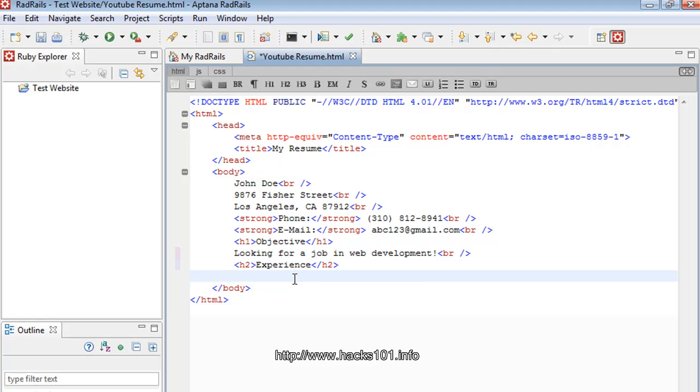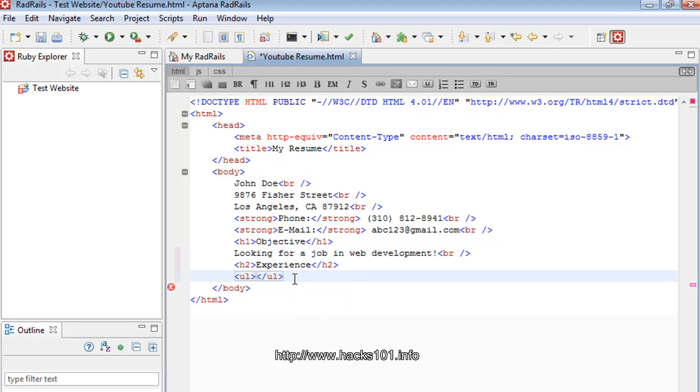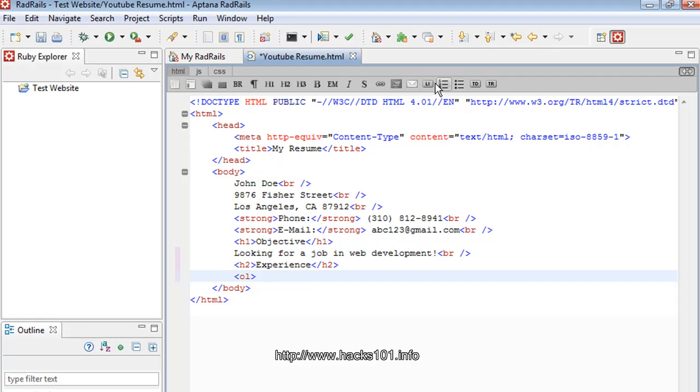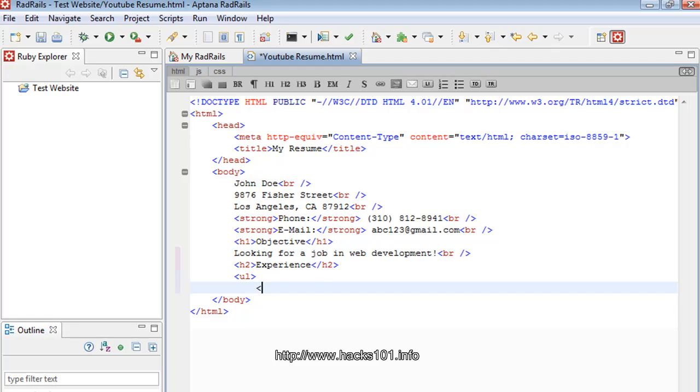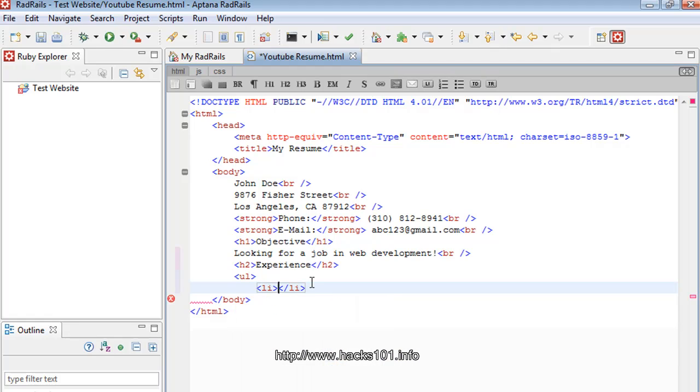So the list is a UL for an unorder list, which is, for those who don't know, basically bullet points, which is this one. And then you have the regular order list, which is the number one. So I don't really want to use the number one. I'll use an unorder. So as you can see, just UL and then LI for list item. So you're going to need that. And then whatever you type inside is the thing that's going to show.